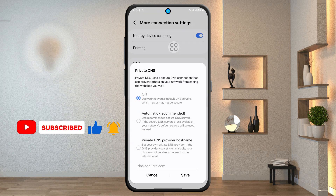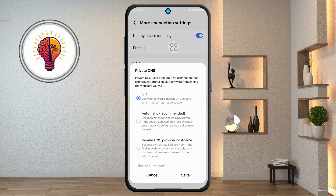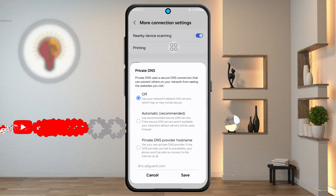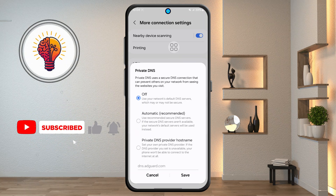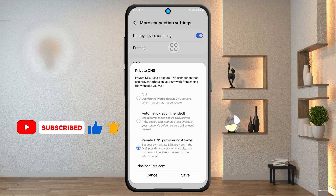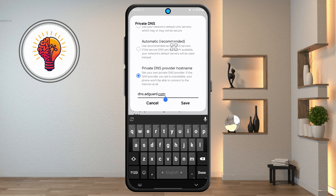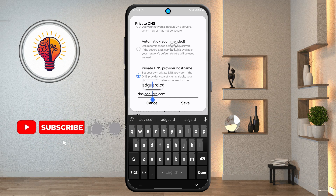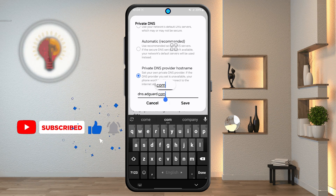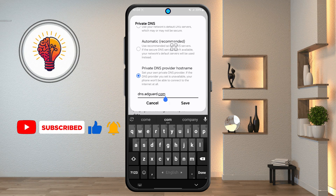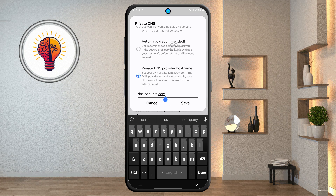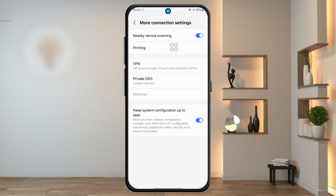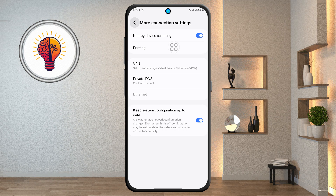Step 5, the last and most important step: select "Private DNS provider hostname." Then, in the field that appears, enter this exact hostname. This uses AdGuard DNS, which is a trusted service that blocks ads, trackers, and even some malware across all apps and browsers on your phone. Tap Save and you're all set.